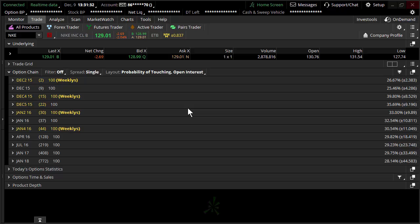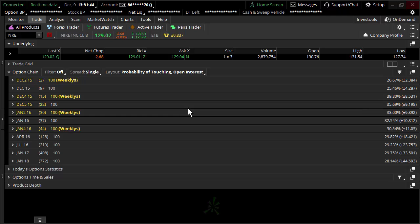Welcome to TheoTrade. This is Don Kaufman. In this video, we're going to be discussing a little bit about implied volatility percentiles. Maybe even a better name for that is implied volatility ranking.